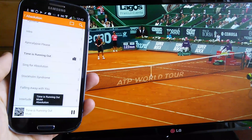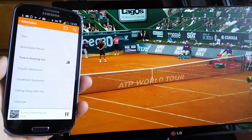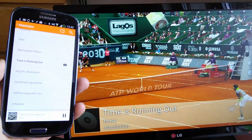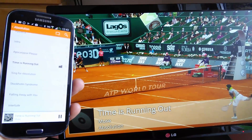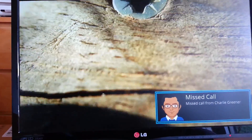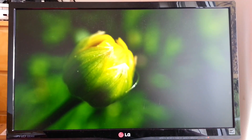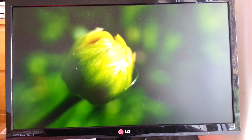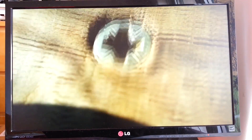For example, you can cast a slideshow and at the same time listen to the system audio from your phone. Or you can be watching a movie while you receive all your Android notifications on your TV. You can even watch a slideshow of photos and videos all in a row — normally, you only get one or the other.